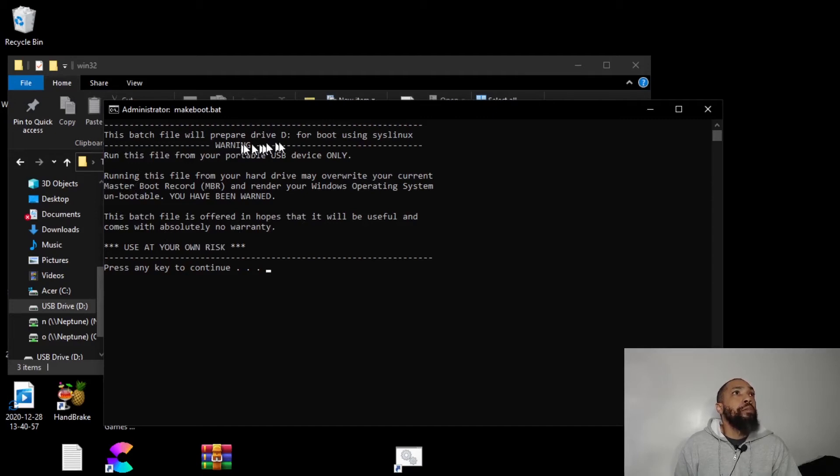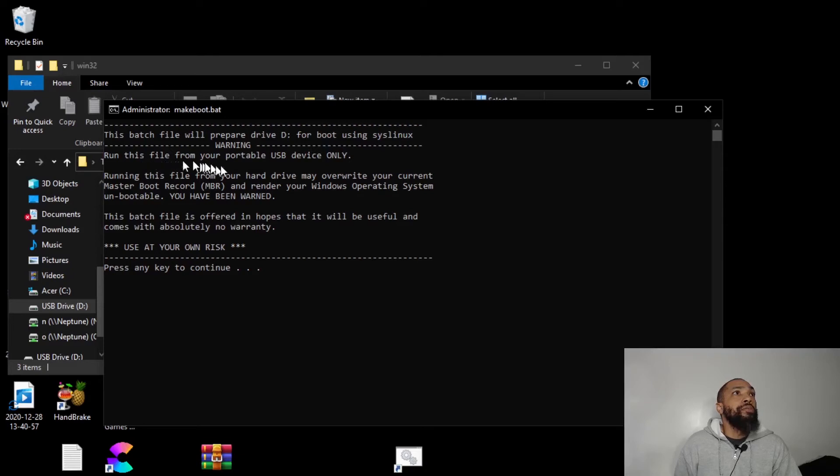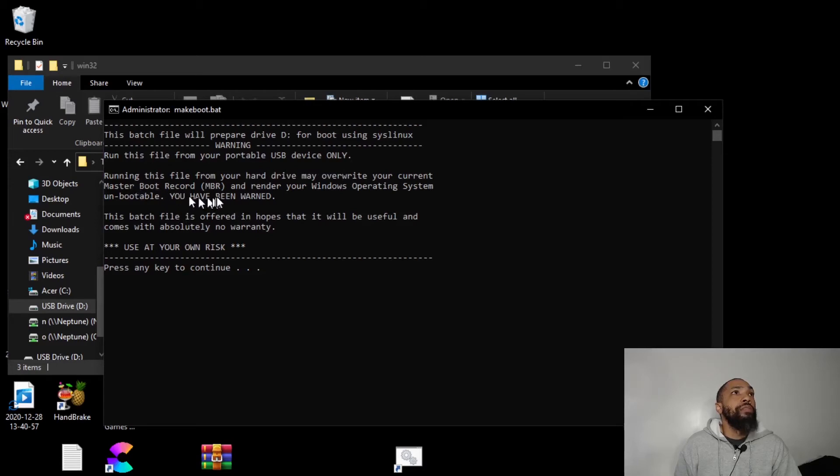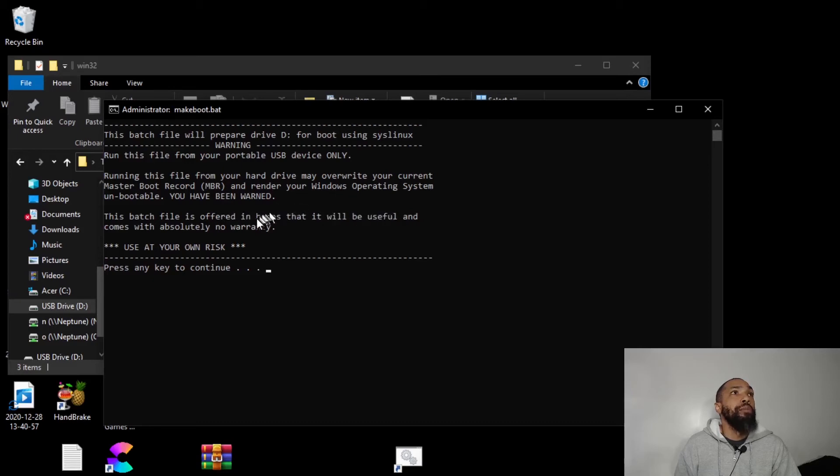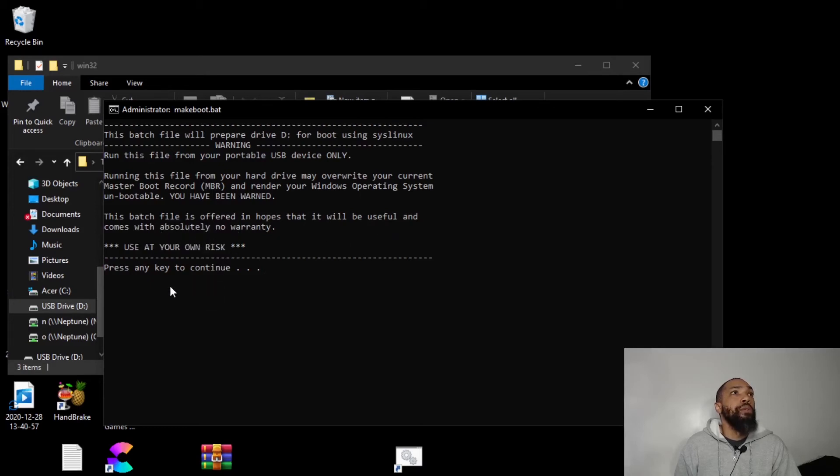This batch file will prepare drive D for boot using Sys Linux. Run this file from your portable USB device only. That is where we are. Run this file from your hard drive may overwrite your current master boot record and render your Windows operating system unbootable. You have been warned. This batch file is offered in hopes that it will be useful and comes absolutely with no warranty. Use at your own risk.